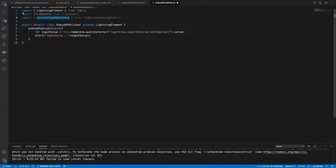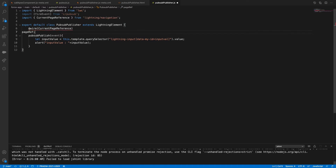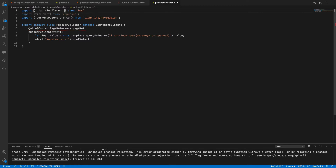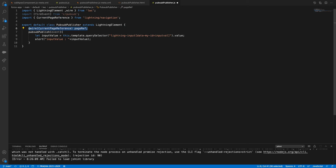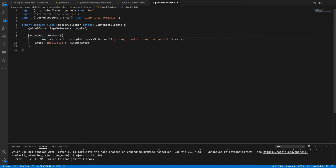So this is my function. Now I have a page reference and a currentPageReference. I'll use a wire property — this is called wire property. We discussed three different ways: wire property, wire function, and imperative. We are doing this just to get our current page reference, that's it.